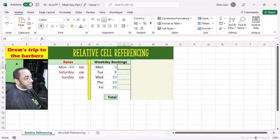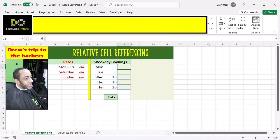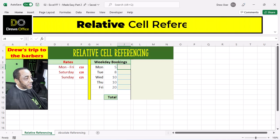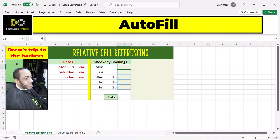Greetings everyone. Today we talk about relative cell referencing, absolute cell referencing, and autofill.